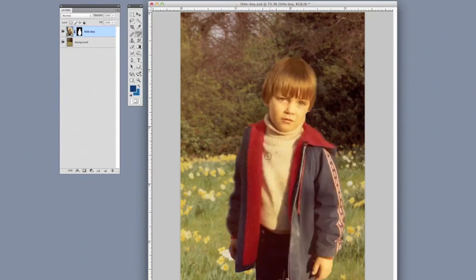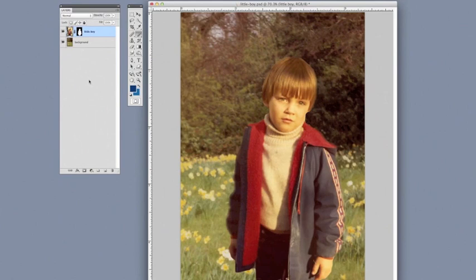So there you have it. That's layer masking in a way that you can do some, as we say, non-destructive editing in Photoshop. Great way for getting things done quick and looking good. Hope you find it useful. Thanks.